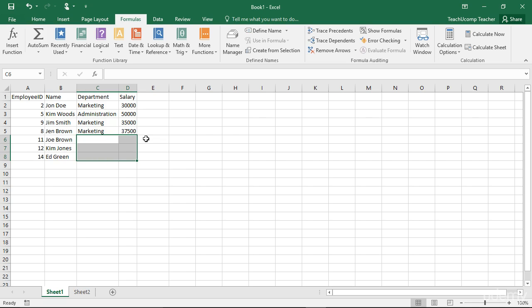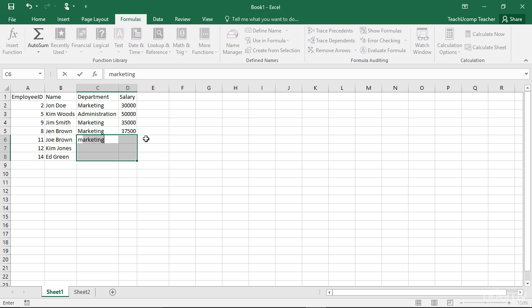Once you have a cell range selected, you can easily enter new information into the selected range of cells. Notice that there is one cell within the selected range that is white. That cell is the active cell within the cell range or ranges. You can enter information into this cell.